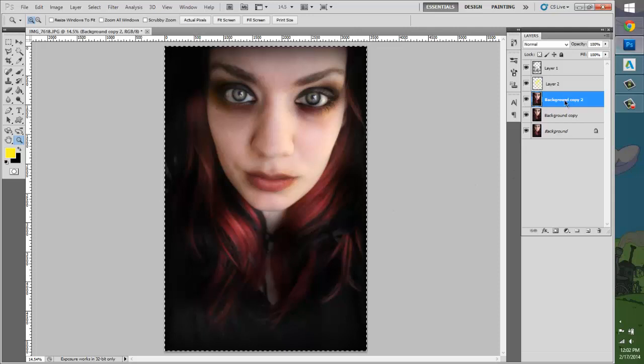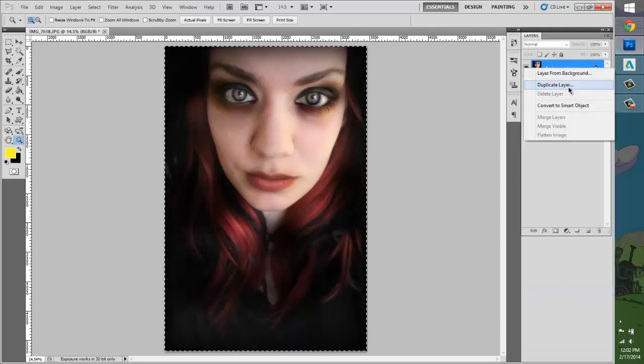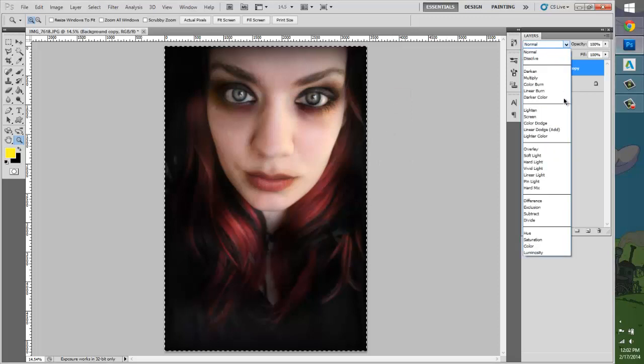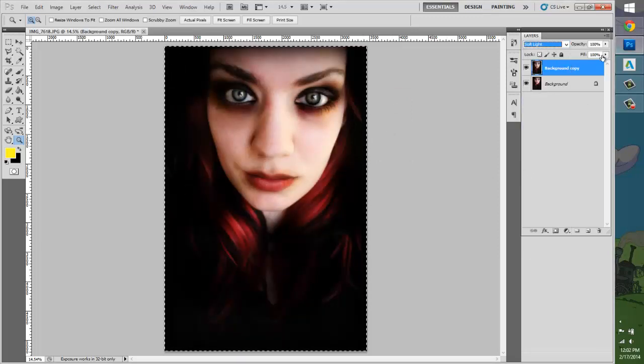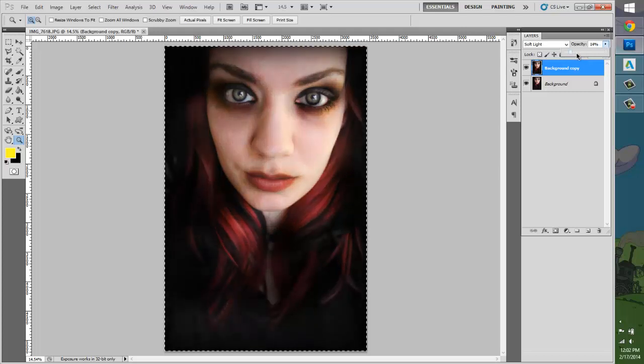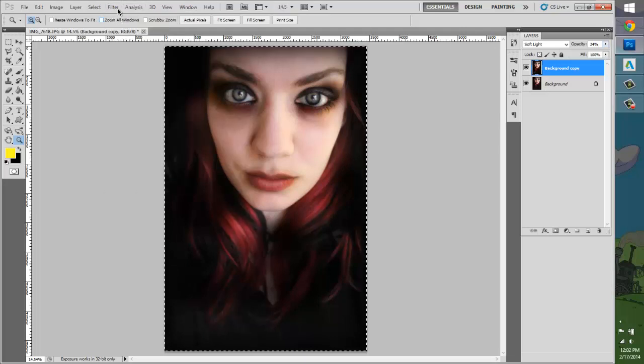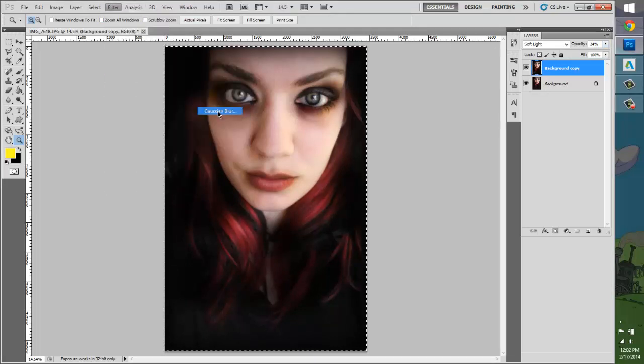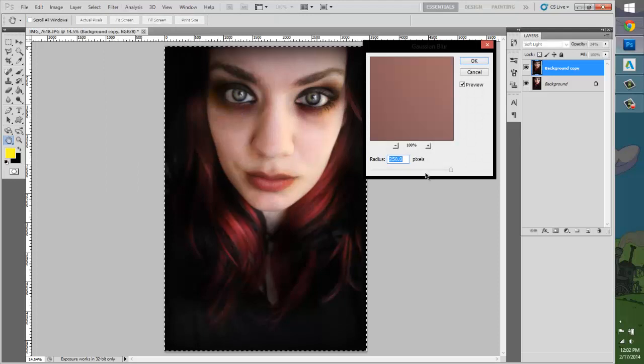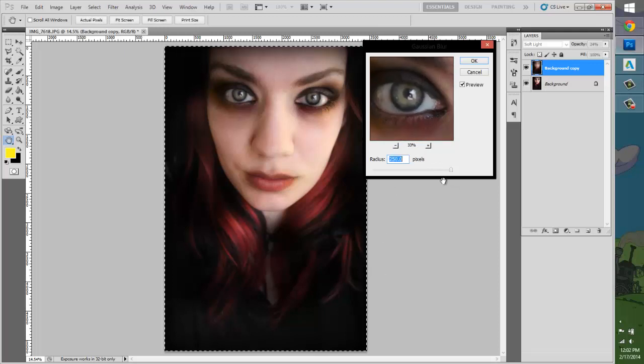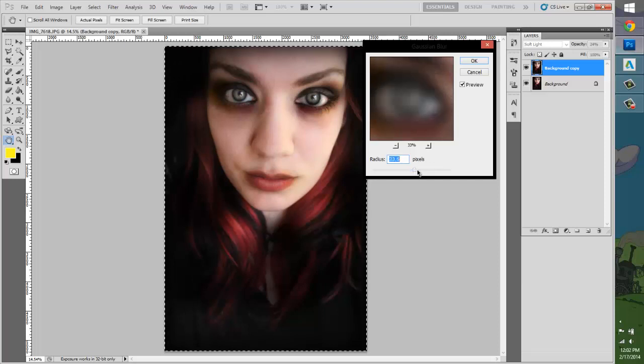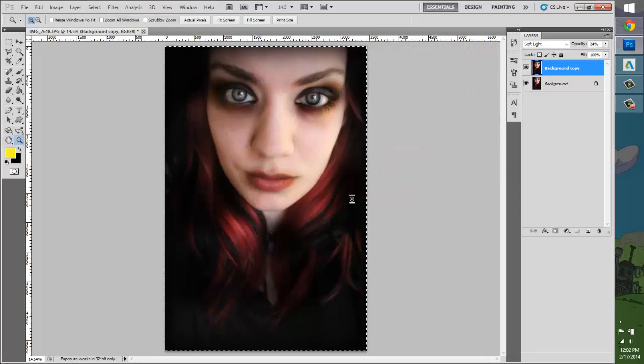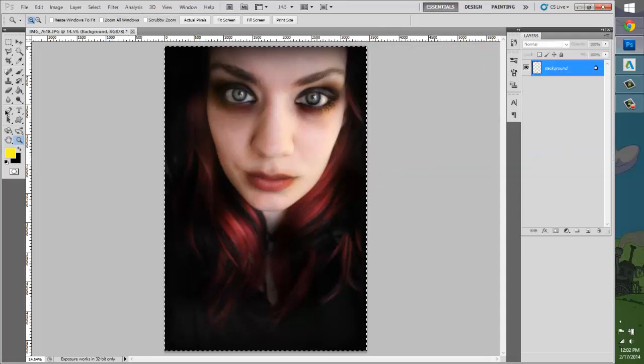Let's flatten this image and let's go ahead and duplicate that layer. Put on soft light, drop the opacity about 24%, filter, blur, and gaussian blur. That's a lot. There we go. It just makes like a faint glow around the face. Alright, flatten that image.